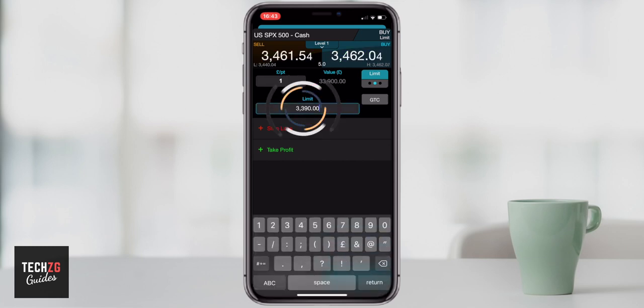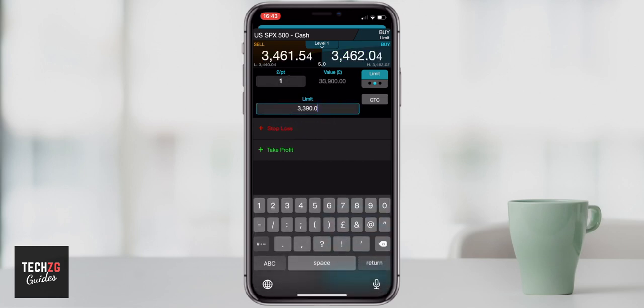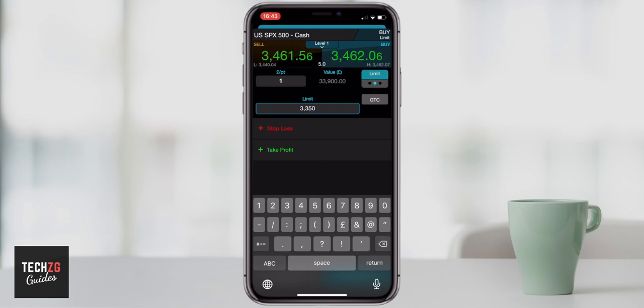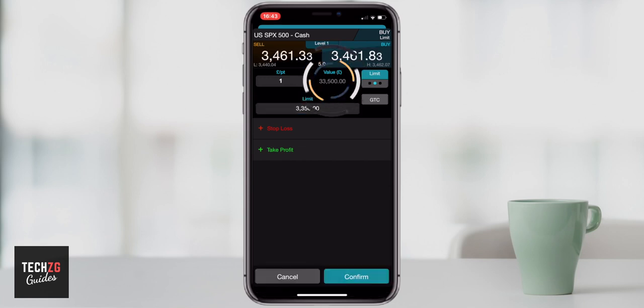If I change the limit order down to a cheaper price — maybe 3,350 — and press return again, you will see that the value of the trade will decrease. Obviously, the lower price that you get in at, if you're betting the same amount per point, then the value of the entire trade obviously would go down.